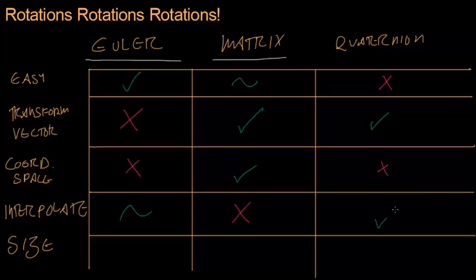Quaternions are great for interpolations, they're perfect. If you have to do a lot of interpolation, quaternions is where you should go.